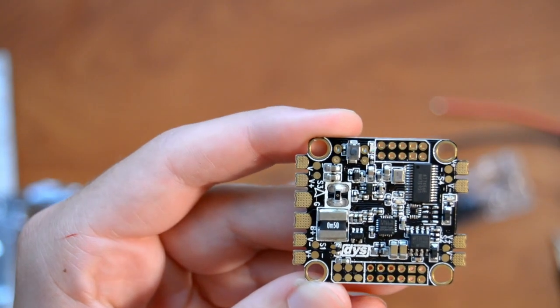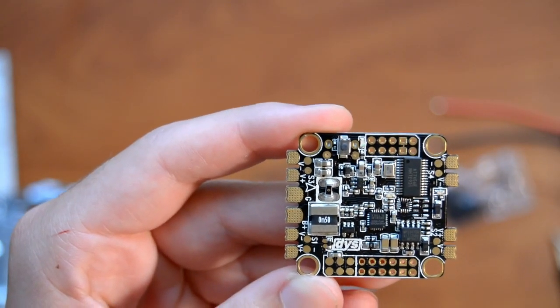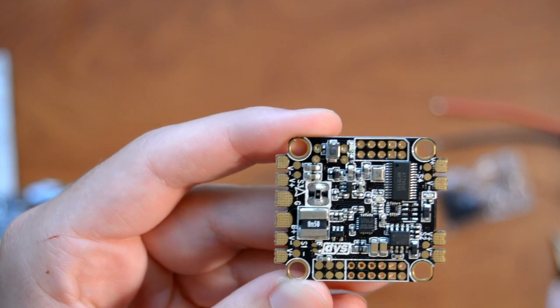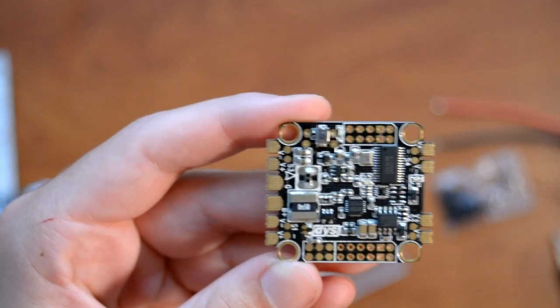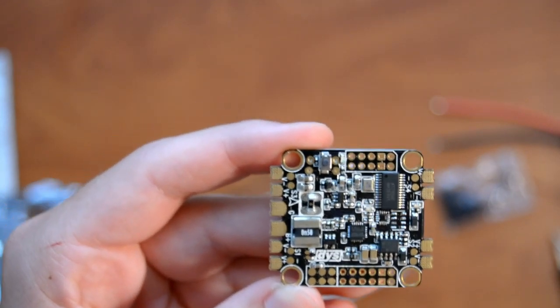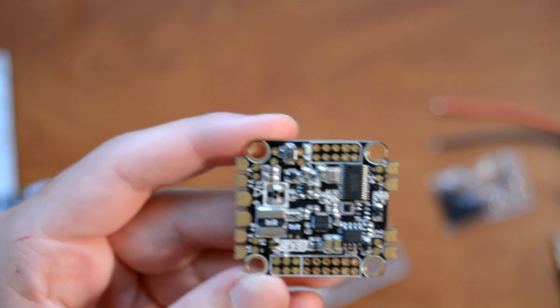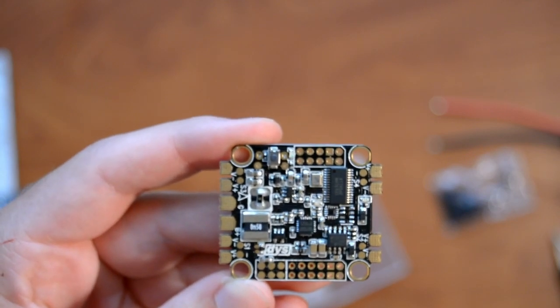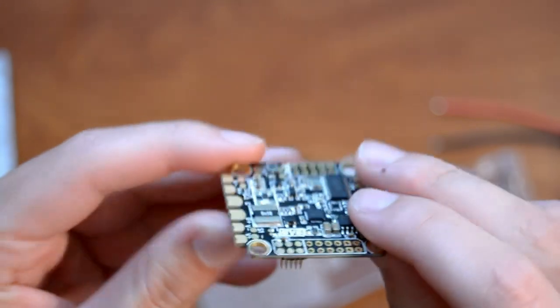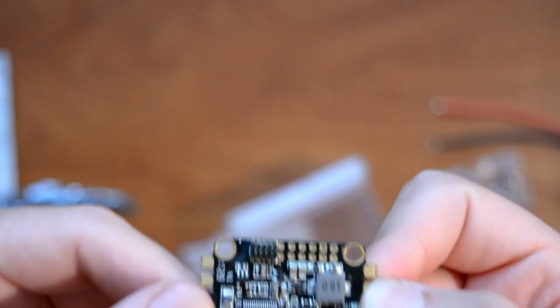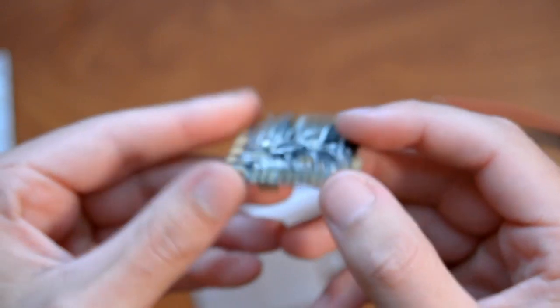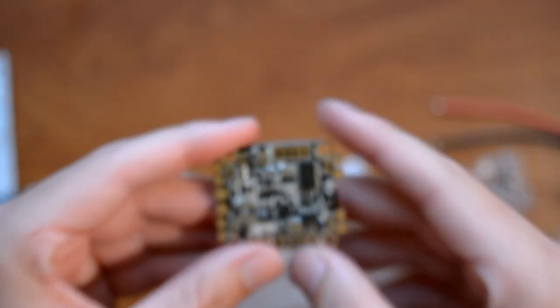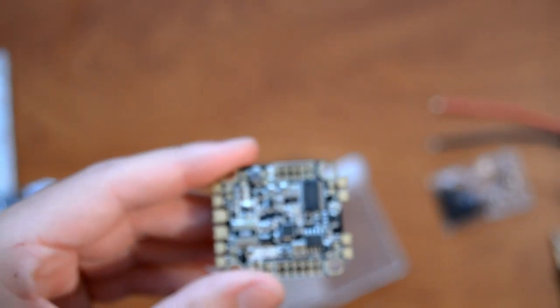Like I said, this works with beta flight OSD. It is the DYS F4 flight controller PDB and it's soft mounted. Also, what I've heard is that it's covered in conformal coating. I'm not sure about that - some of them that have come before are, some are not, so I'm not confirmed on that one. But I will let you know down in the description.